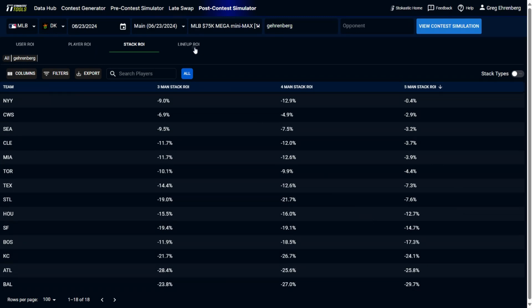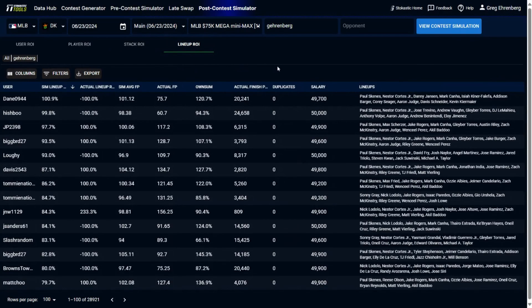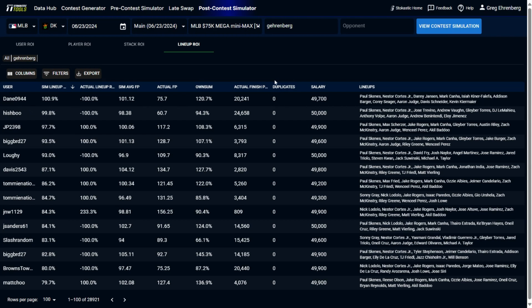Something else you can do is look at the lineup ROI, and this will show you of every single lineup that was played in this GPP, what the expected ROI was on those lineups. So you see here, this lineup by this user, Dane09444, this lineup had a simulated ROI of 100.9%, which means based on our sims, this had the highest expected return of any lineup in the entire field.